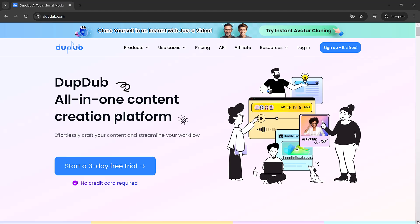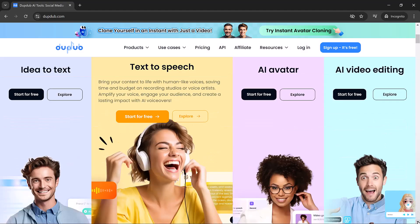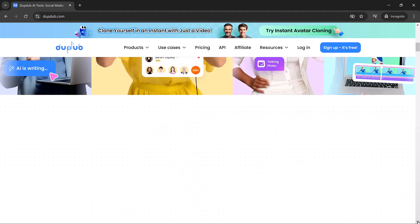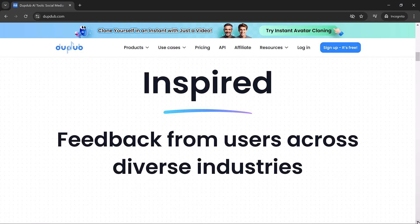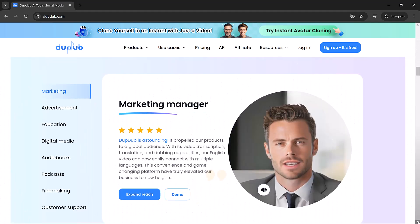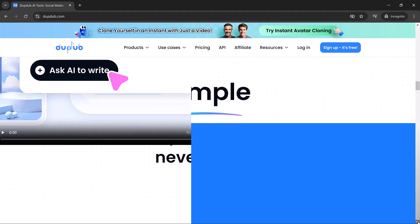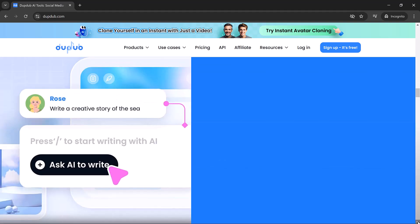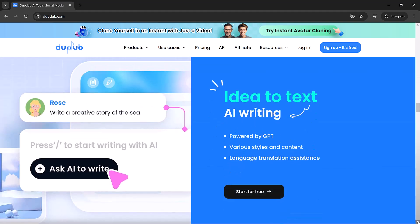Hey friends, welcome to SoftGPT. In today's video, we're going to explore an amazing AI tool called DubDub. Whether you're a content creator, marketer, or simply someone who loves to explore new AI technologies,